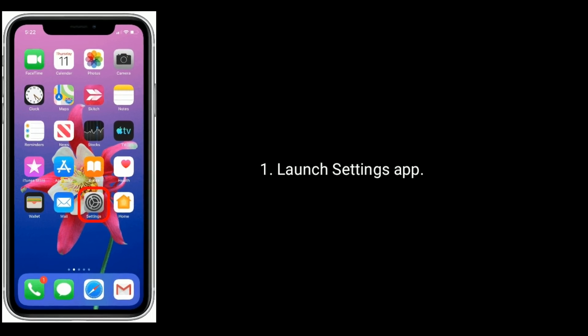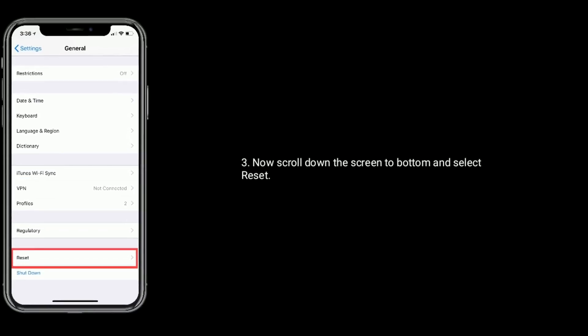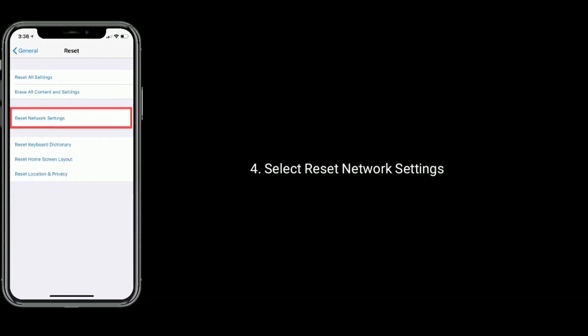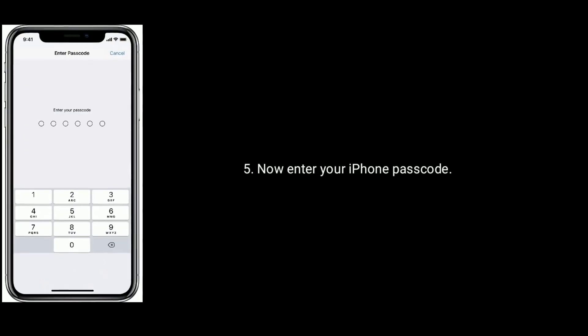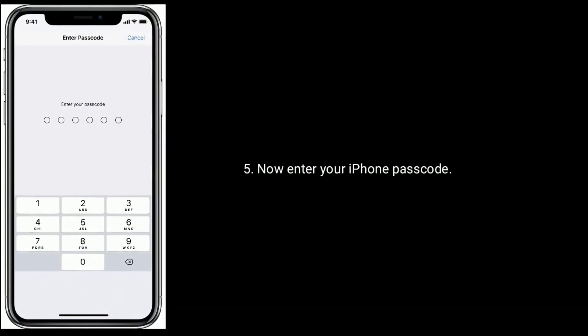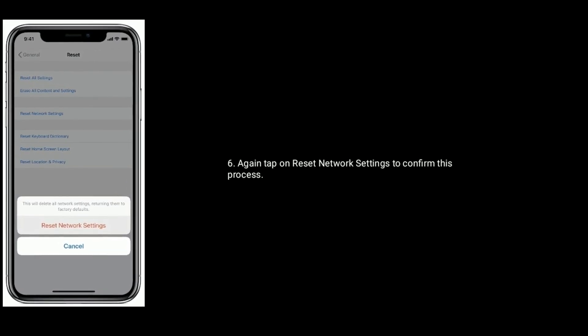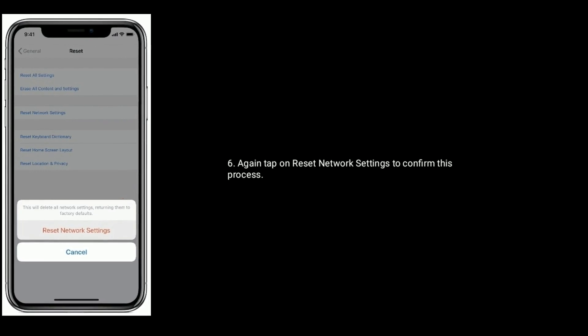Solution five is reset network settings. If it's a network-related issue, this method will help you solve it. Launch the Settings app, tap on General, scroll down to the bottom and select Reset, then select Reset Network Settings. Enter your iPhone passcode, then tap on Reset Network Settings again to confirm. For more videos, subscribe to Apple Tech Page.